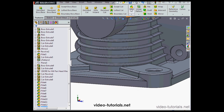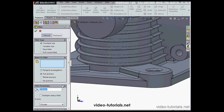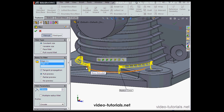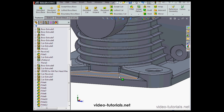And now it works better. Let's apply some more 2mm fillets now — here, and here. We've got our preview. Let's accept.